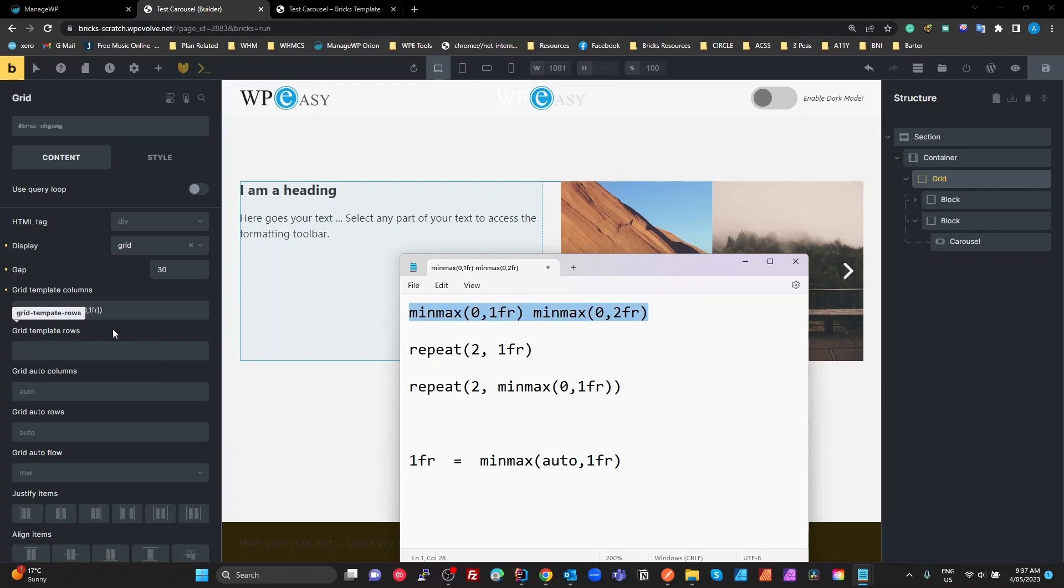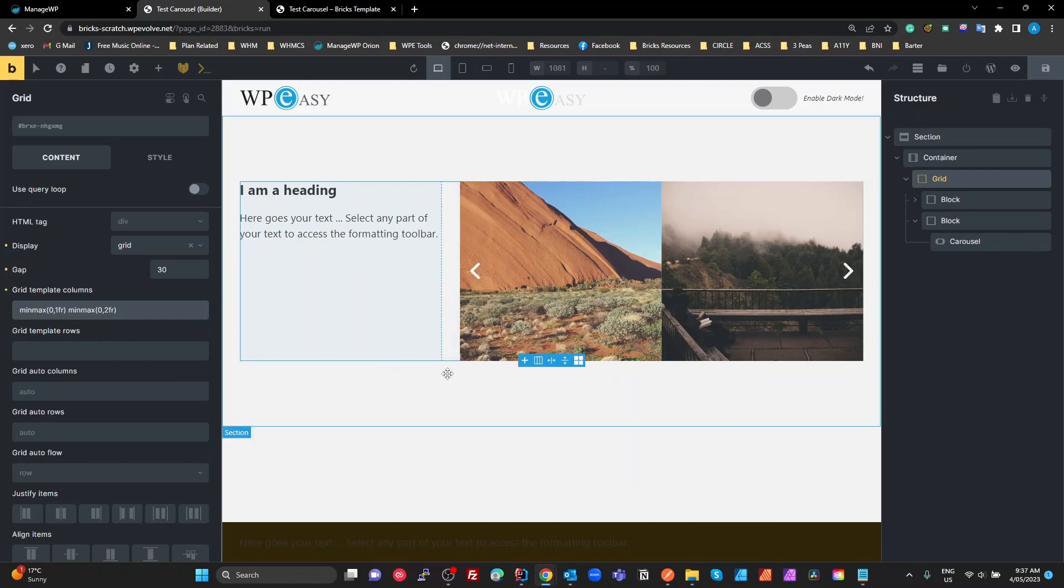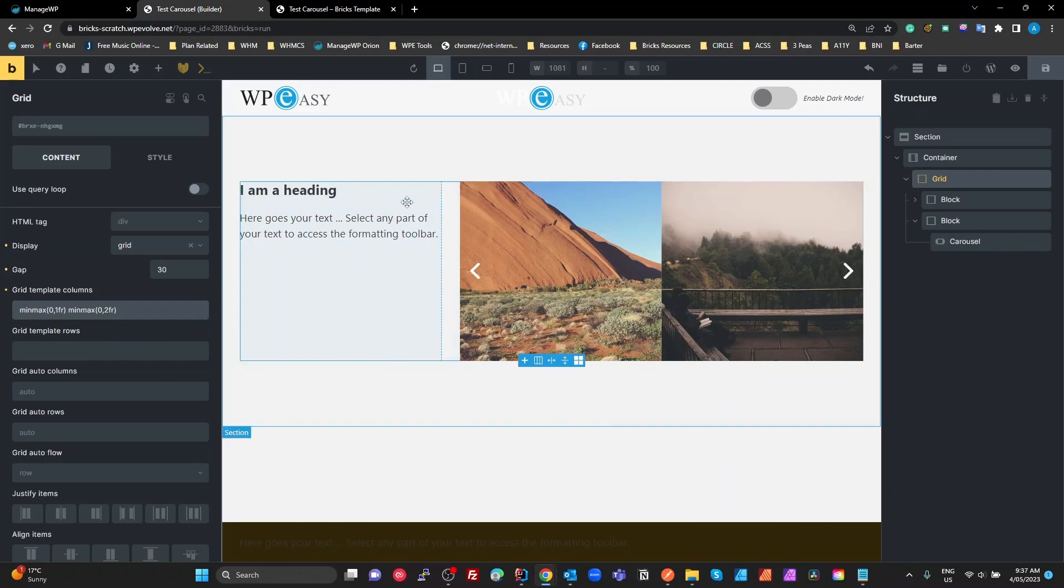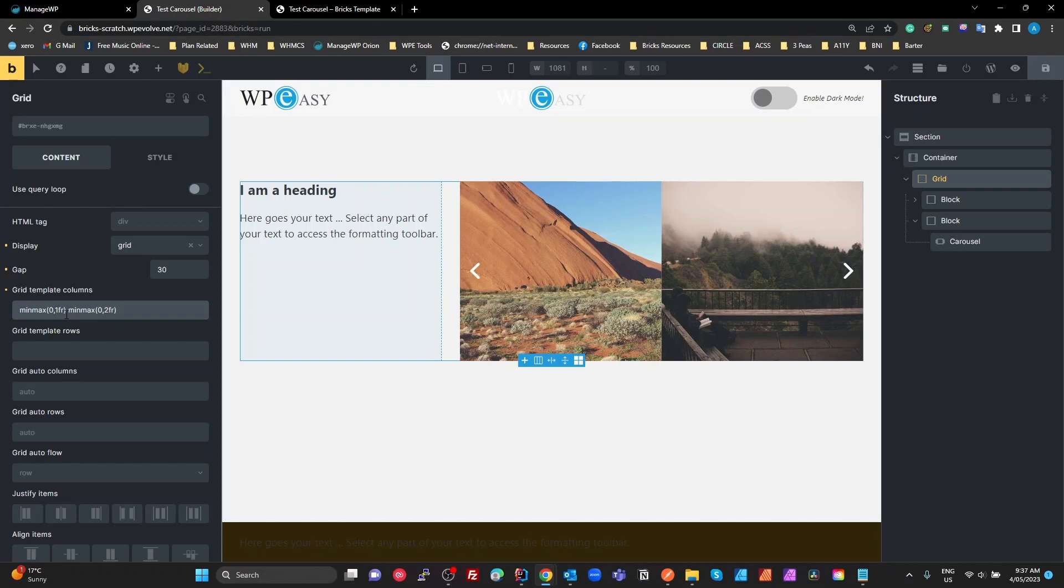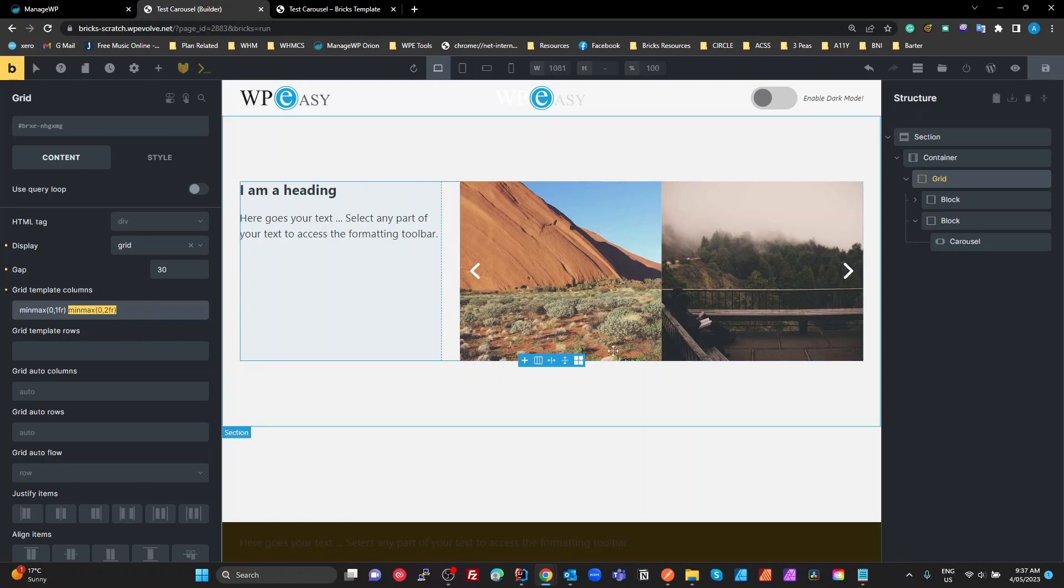I'm just going to try that, actually. I'm going to put that in there. There we go. That works. So our first column is minimum 0, maximum 1fr. Our second column is minimum of 0, maximum of 2fr. So it's important to use this minmax 0 when you've got content inside that grid that might be calculated as being larger than the actual width of that column that you want.